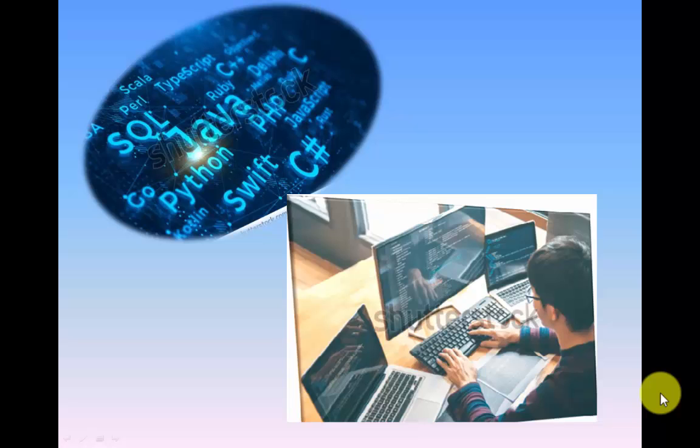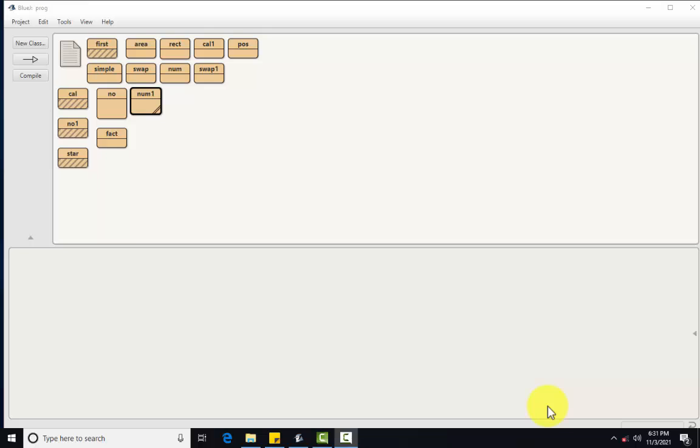Hello friends, I am Karishma. Welcome to your YouTube channel TechnoCache. In today's video, we are going to see what is the continue statement and return statement. Before that, we will see what is the use of continue statement. Why we are using the continue statement?